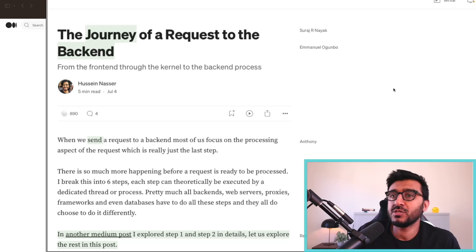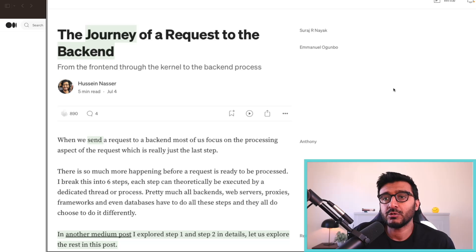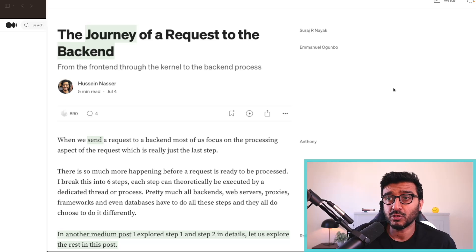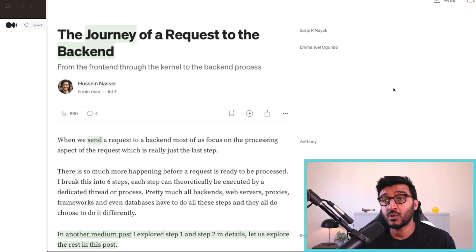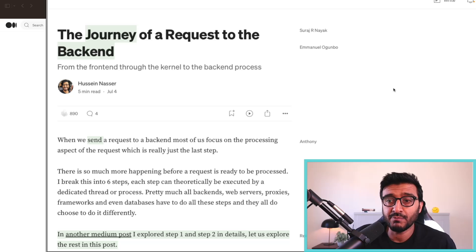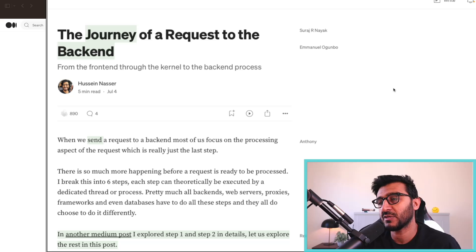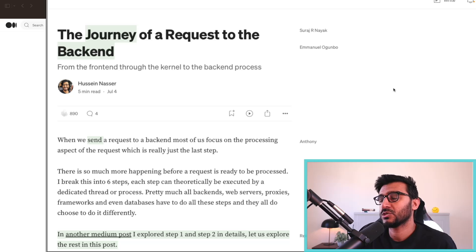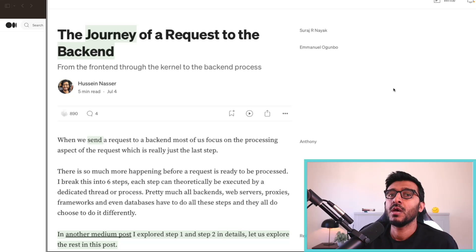I want to go through these steps with you today. This is an article I wrote in Medium called The Journey of a Request to the Backend. I'm not going to read it, but I want to use it as a reference, especially for the graphic I developed here.